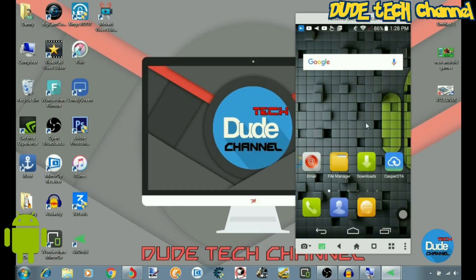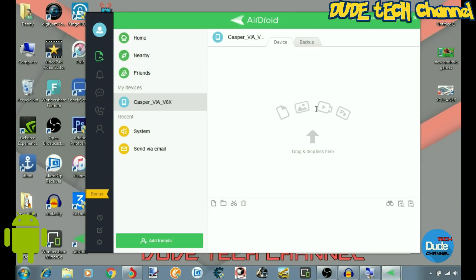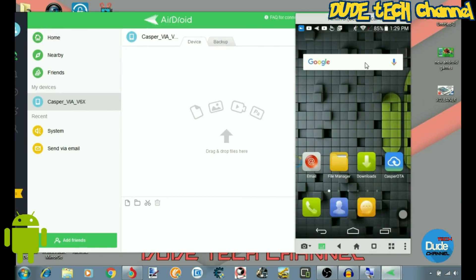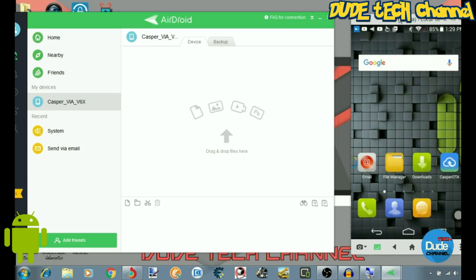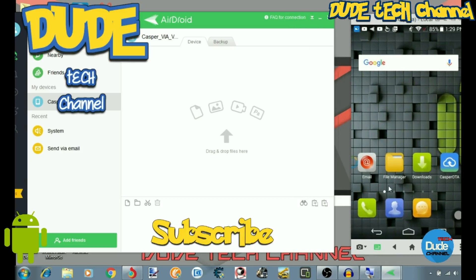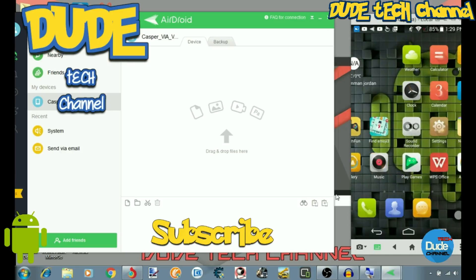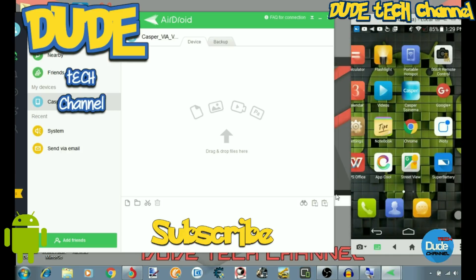This is how it works. This is the software, which is AirDroid — how simple you can set it up, download it, and just mirror everything and use it. I hope you guys enjoyed today's video. If you liked it, please give it a thumbs up and subscribe to my channel for more videos. This is Daniel from Duo Tech channel. Have a beautiful day.